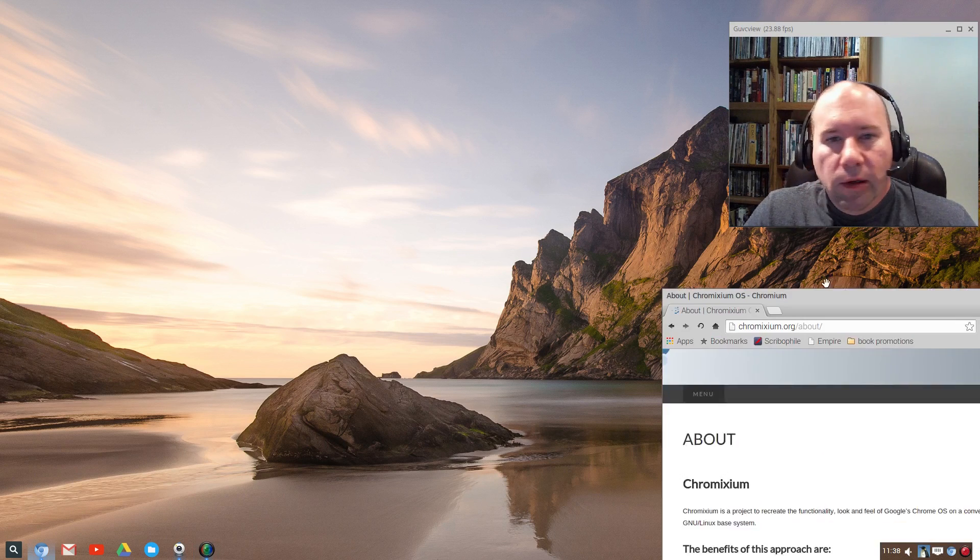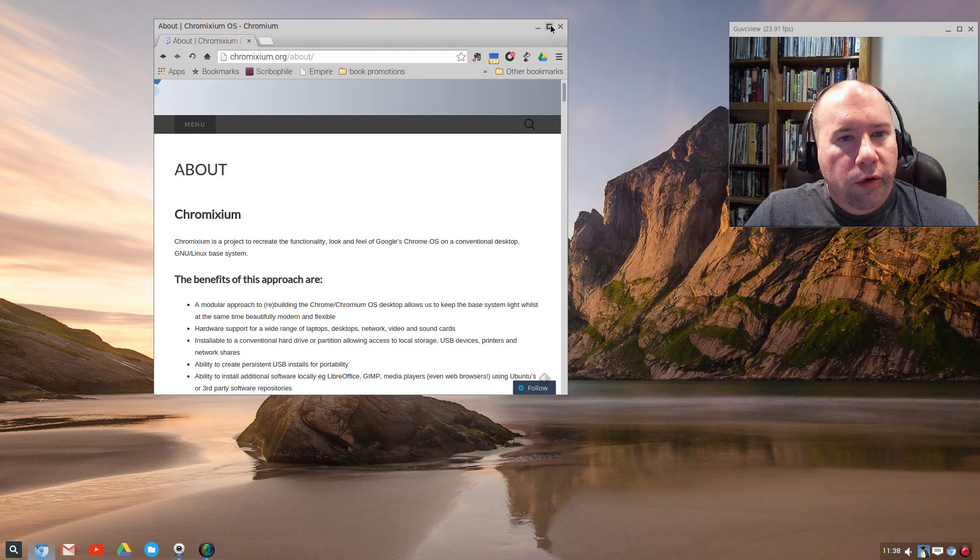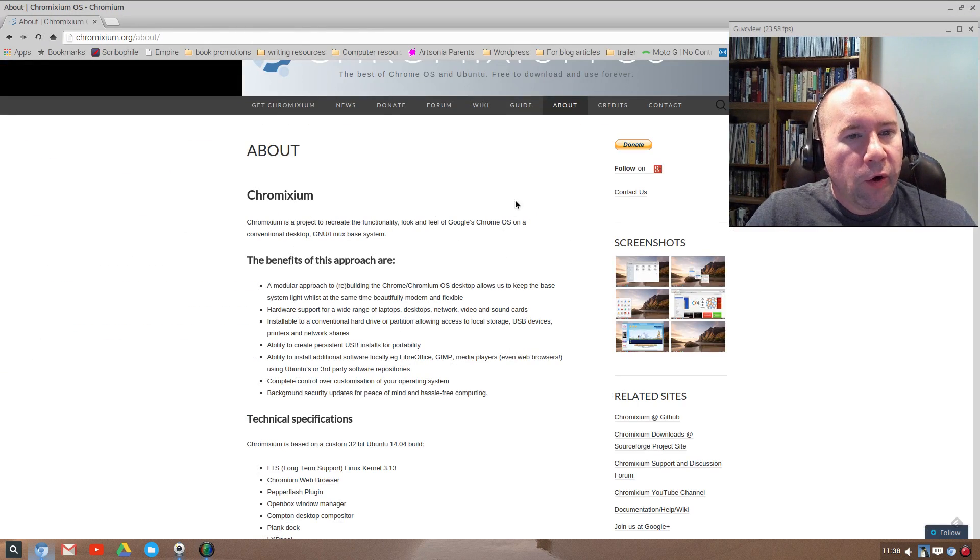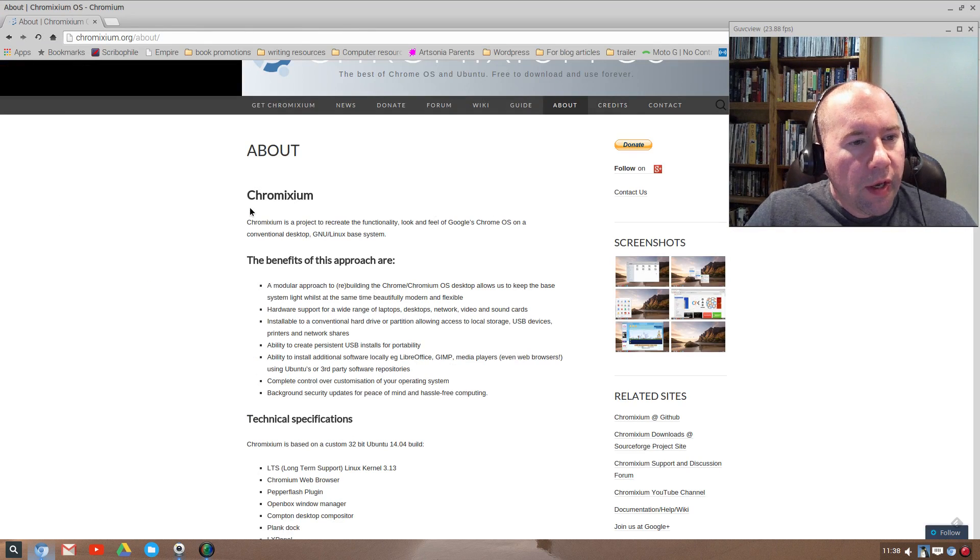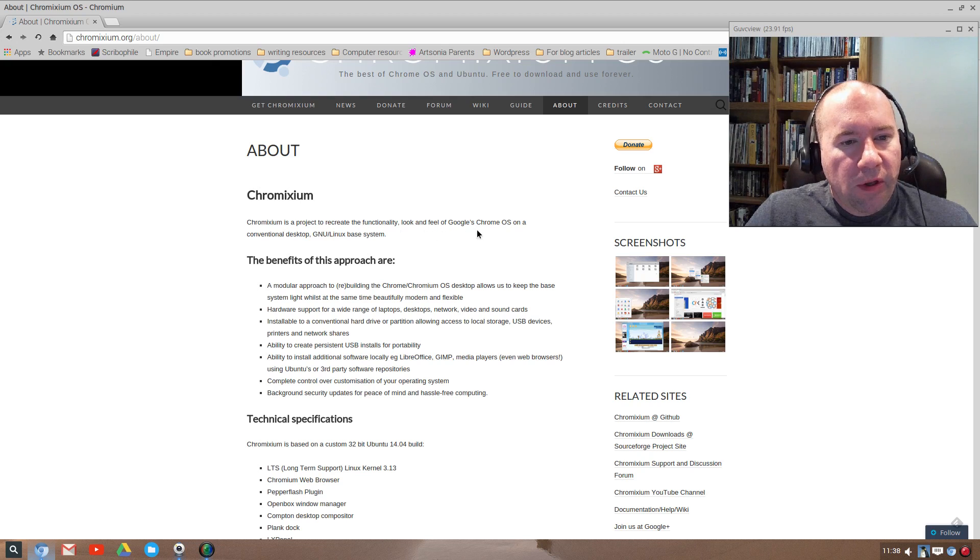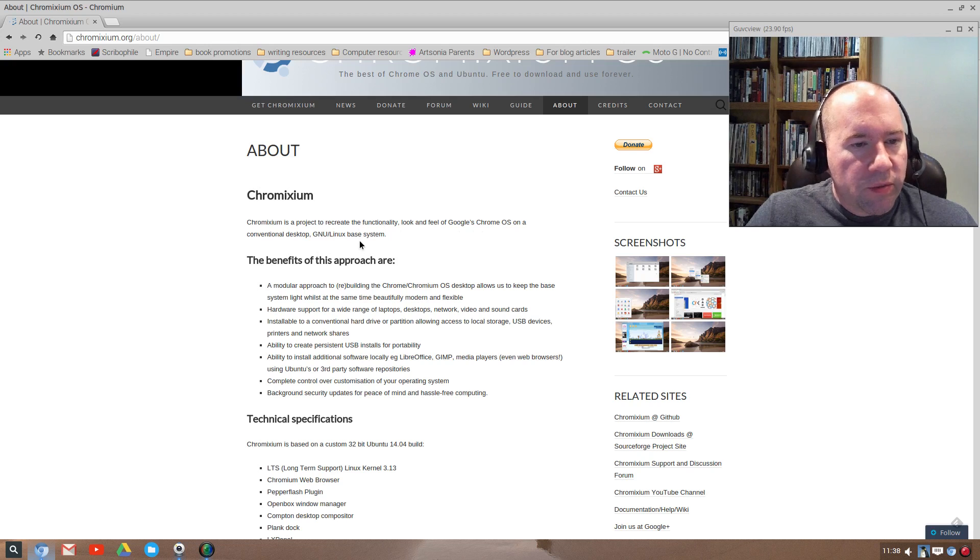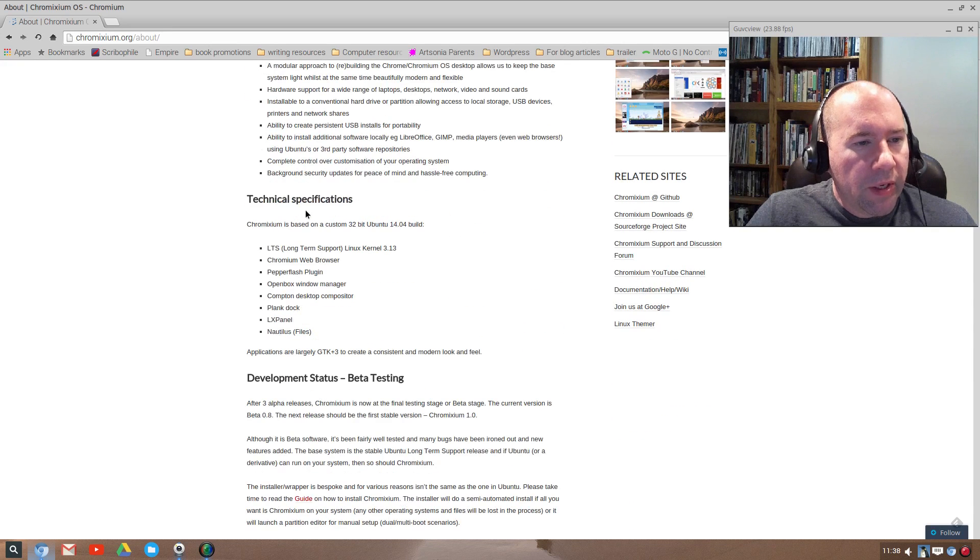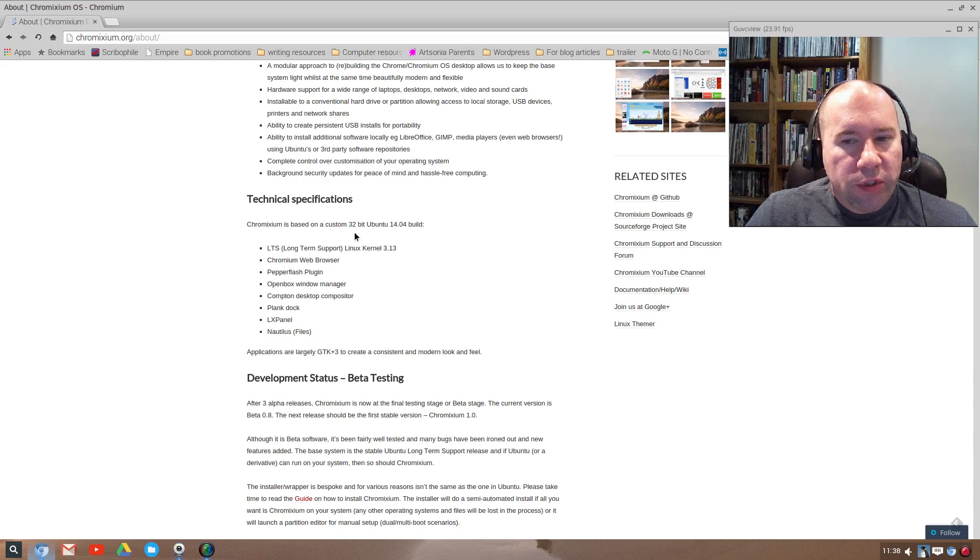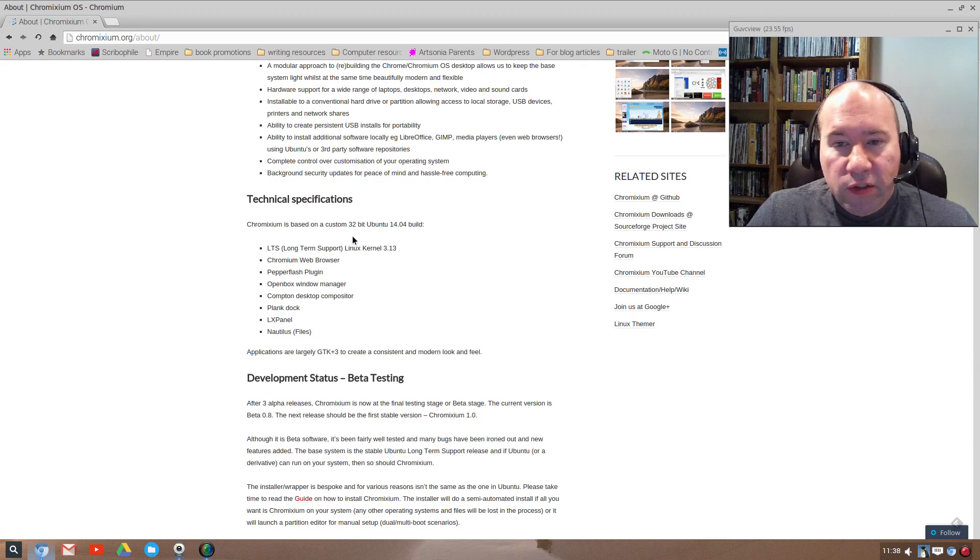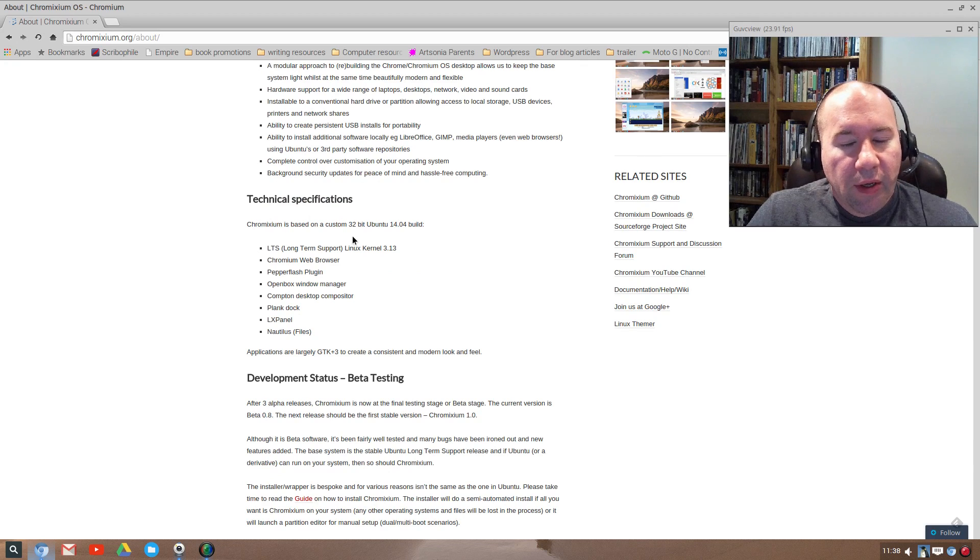Let me drag over Chromium here and this is right from their home page under the About category. It says Chromixium is a project to recreate the functionality, look and feel of Google Chrome OS on a conventional GNU/Linux base system. Coming down here, let's look at the technical specifications. It's 32-bit Ubuntu 14.04 base and there is not a 64-bit. You've got to go with 32-bit.